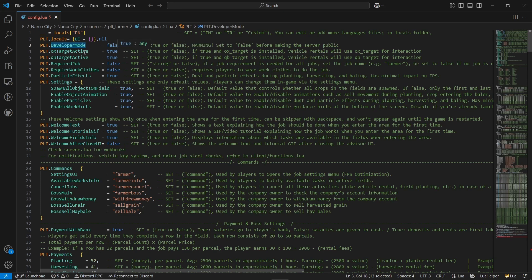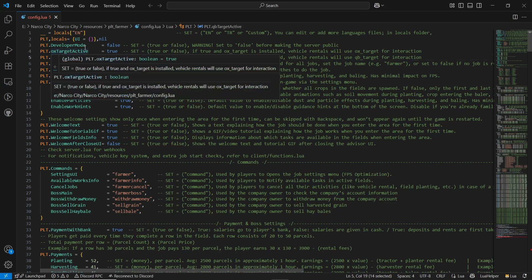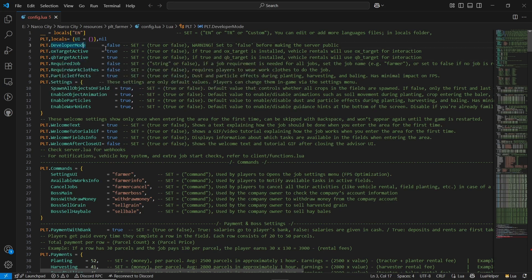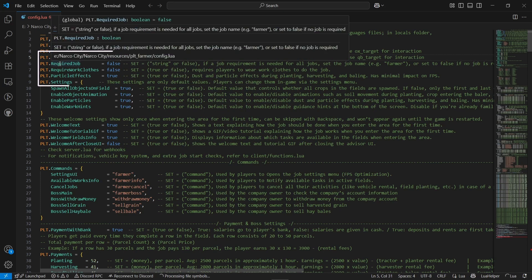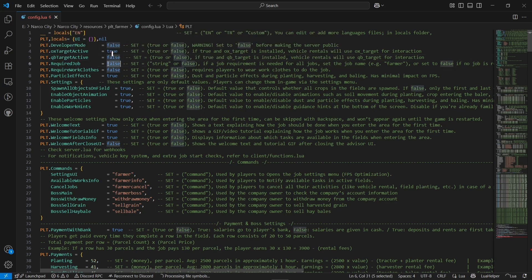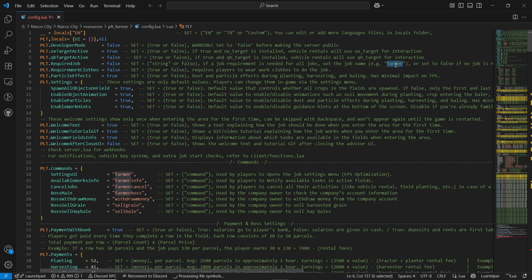If you are testing something, you can enable it to see debug figures you need to see. After that, you can see the OX target option — same goes to the QB target option. As I am using OX target, I'll set the QB target option to false. After that, you can see the required job option. If you have selected a specific job like farmer, you can directly put it, but today we are not putting any job for that.